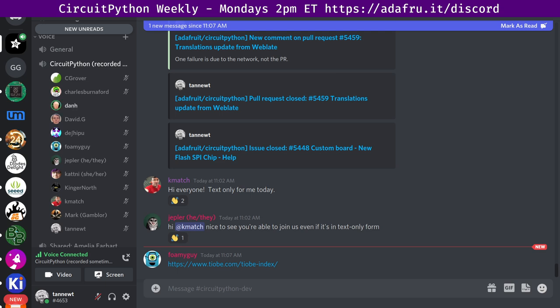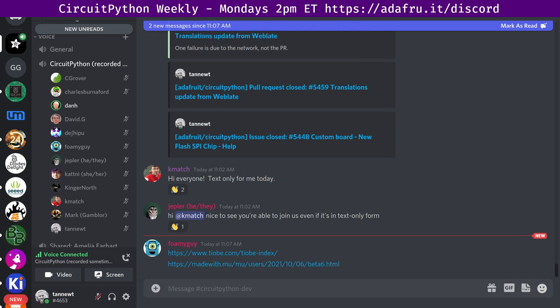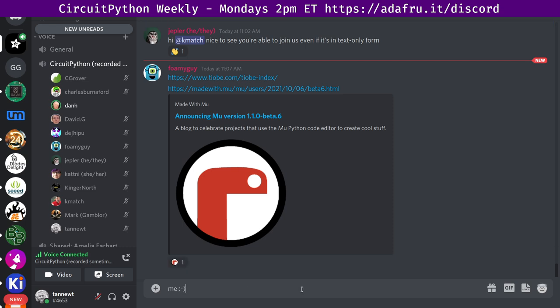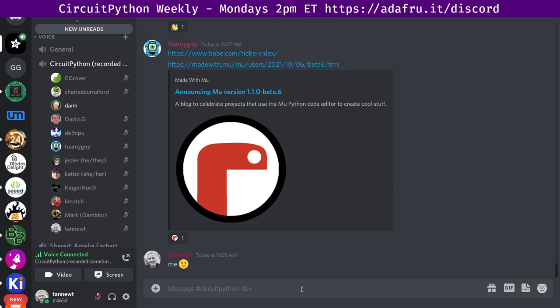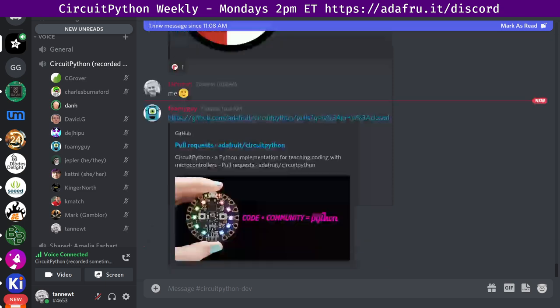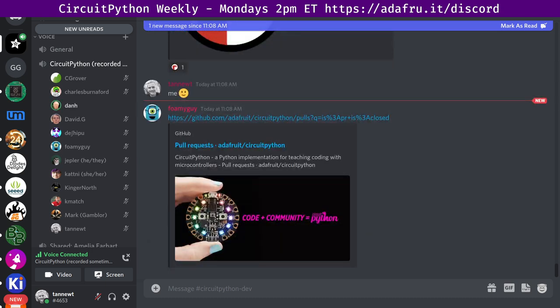Our second item is that the Mu Editor, which is a beginner's editor for people using Python, especially on Python or microcontrollers, version 1.1.0 beta 6 is out with multi-language support. Thank you whoever's taking timestamps, because I'm trying to do too many things at once. Go and look at codewith.mu, and you'll be able to download the latest version, which is available for a variety of platforms.